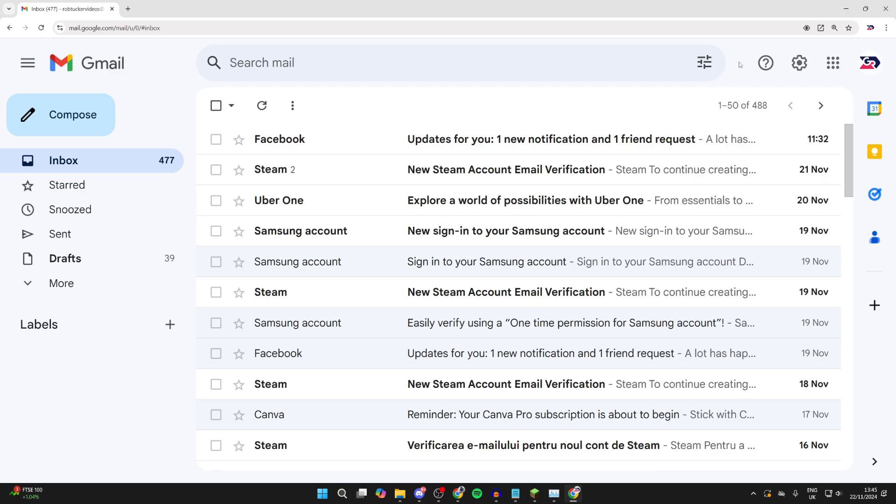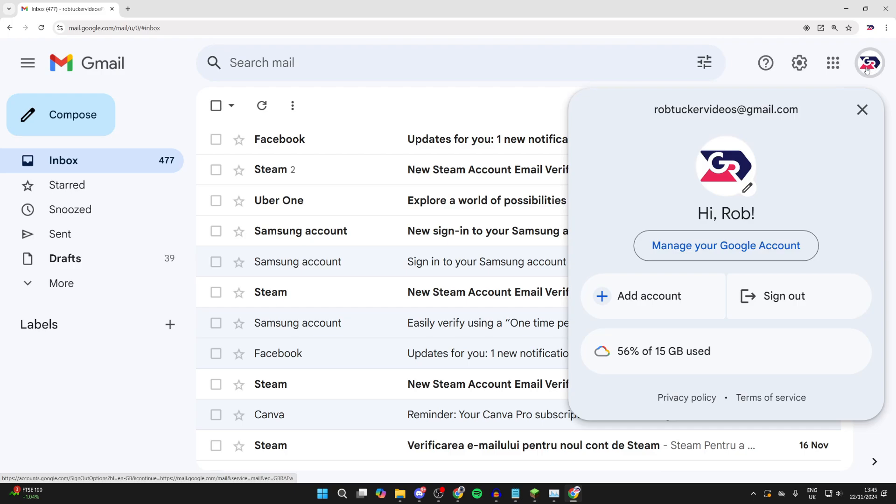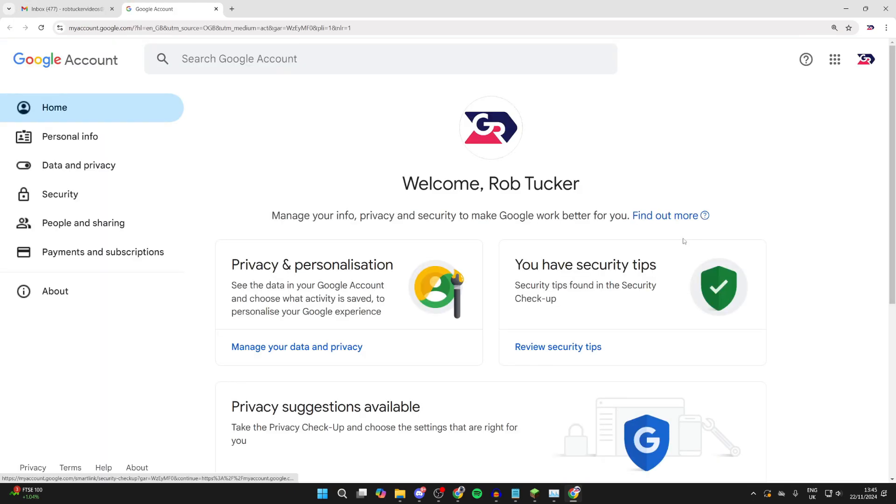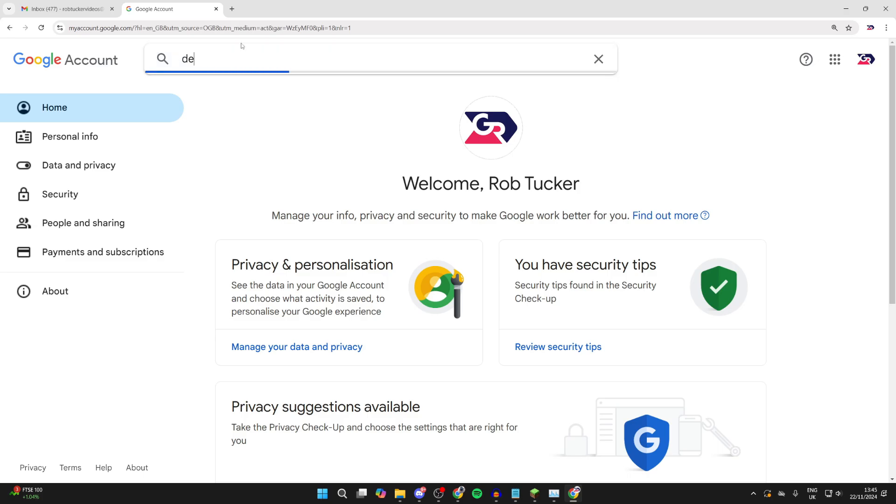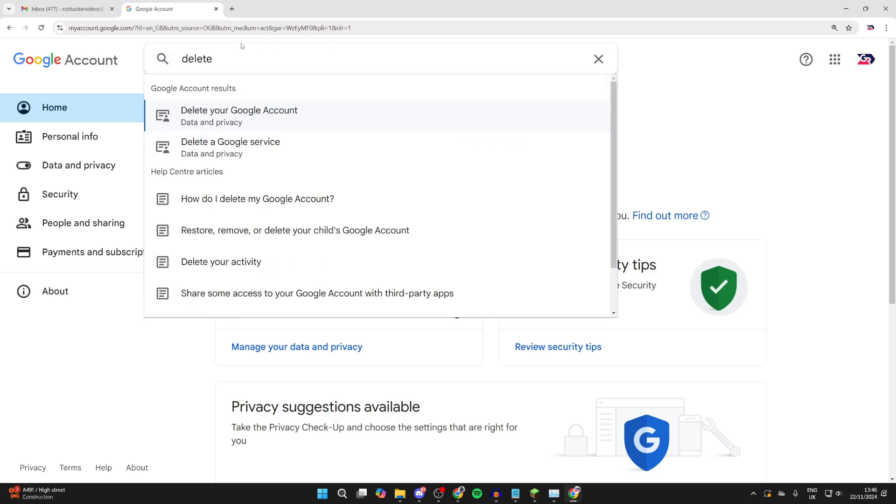To get started, go to the top right and click on your profile icon. Then click on manage your Google account. You can then go to the top and click on search and type in delete. You're going to see two options: delete your Google account or delete a Google service.